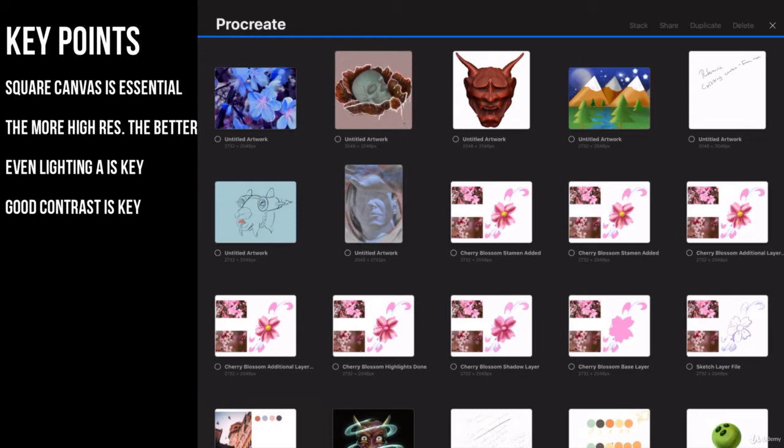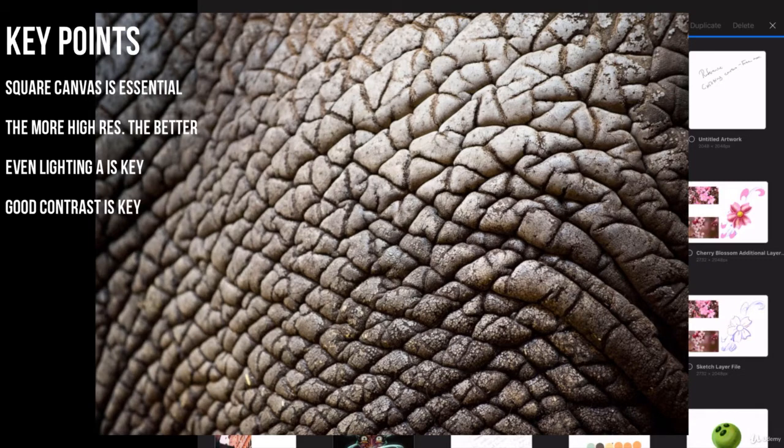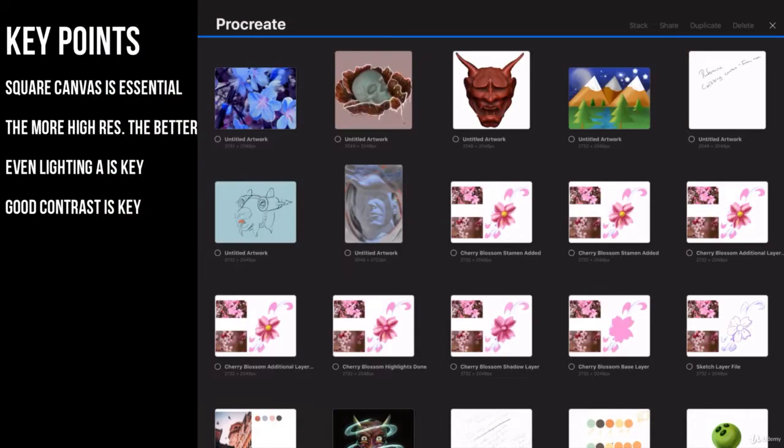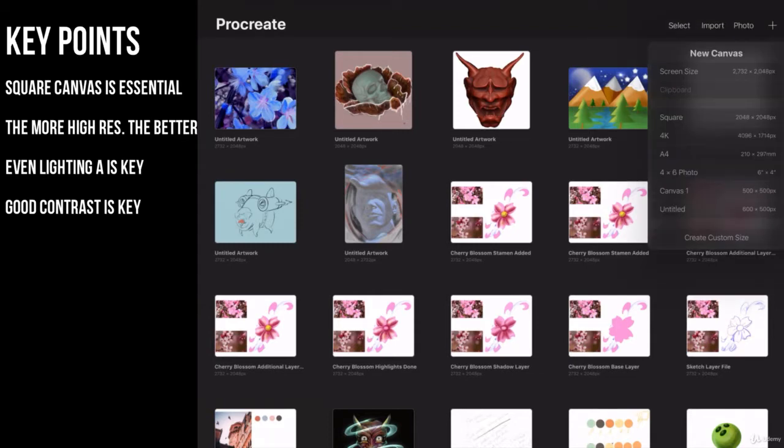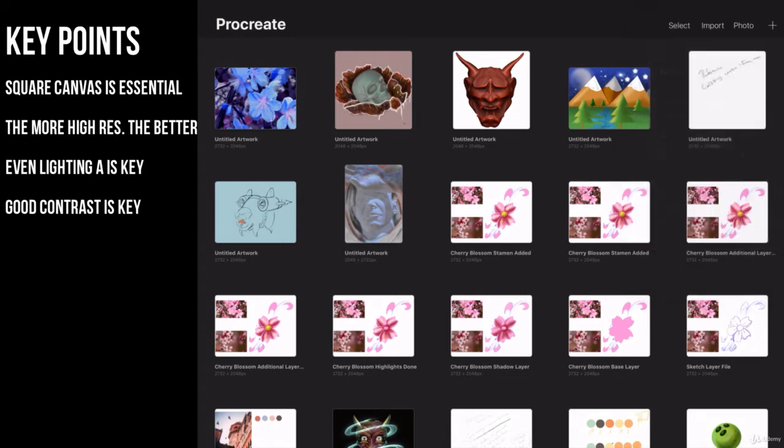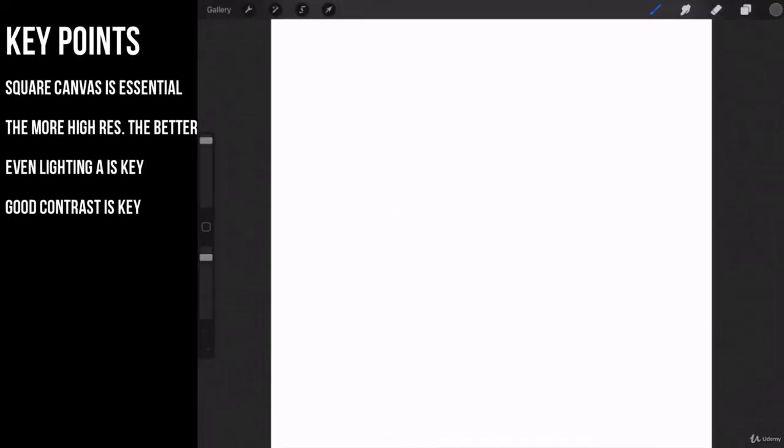What I'm going to show you how to do is take this elephant texture, which I've included in the downloads, and create a brush out of it. To do that, let's start out in our gallery. Go ahead and grab a square canvas. Now one of the common things here: the bigger the canvas, the better your texture is going to be. The texture sample that you've got should be a high resolution and the canvas needs to be square.